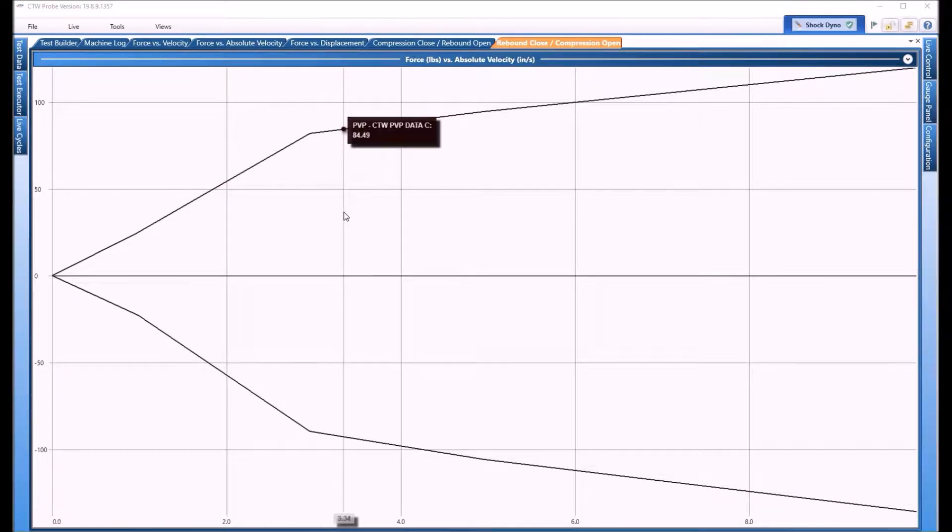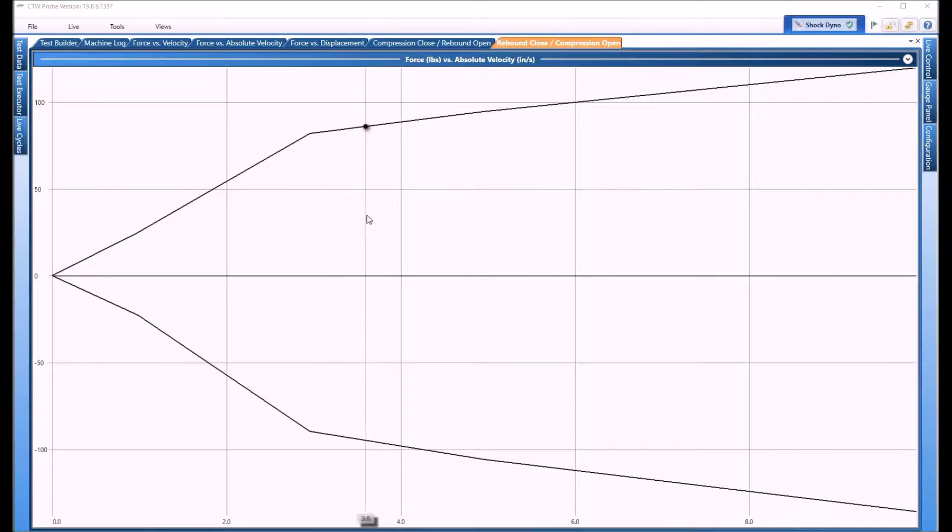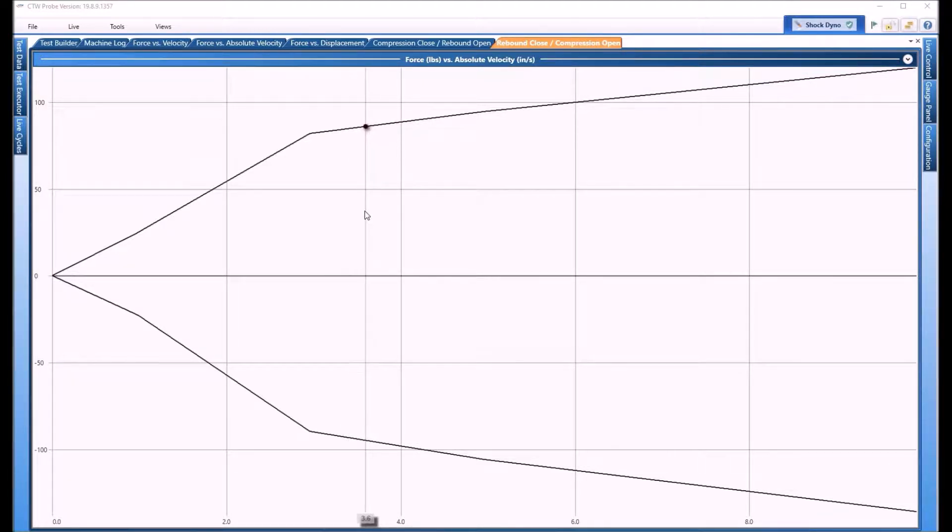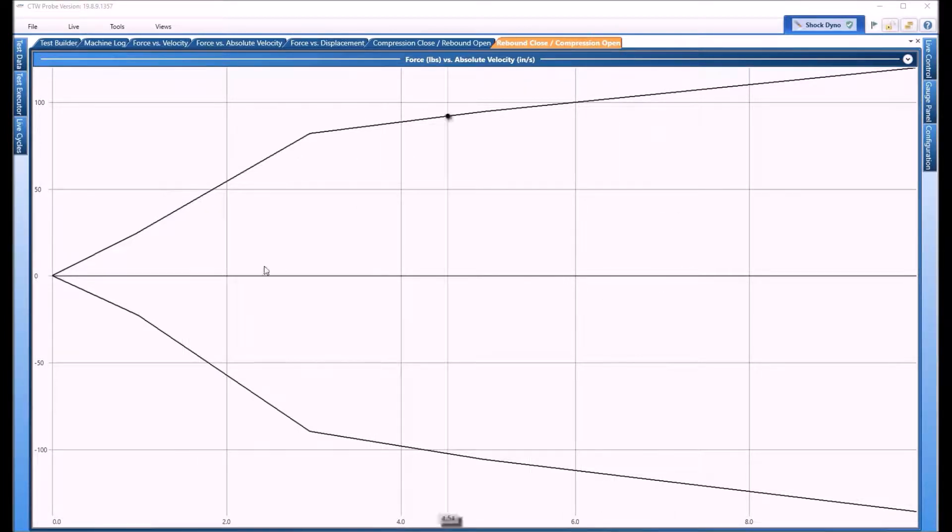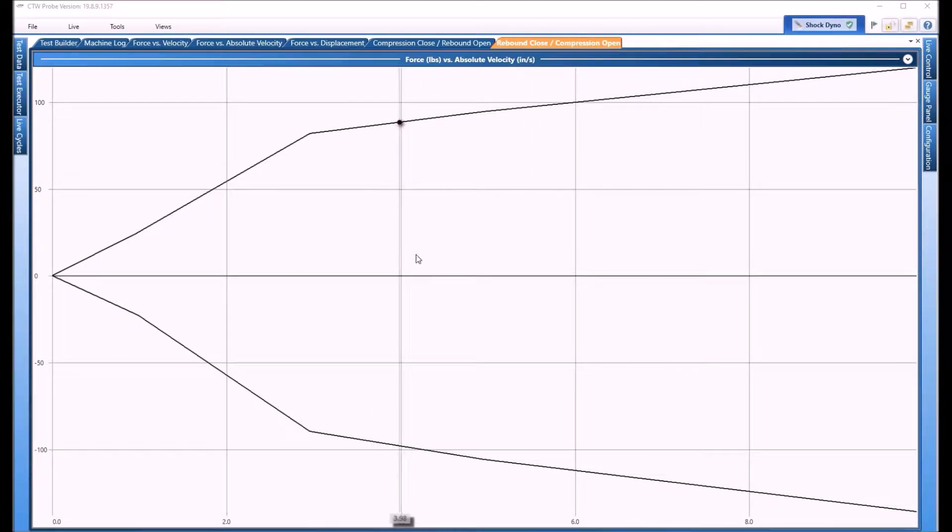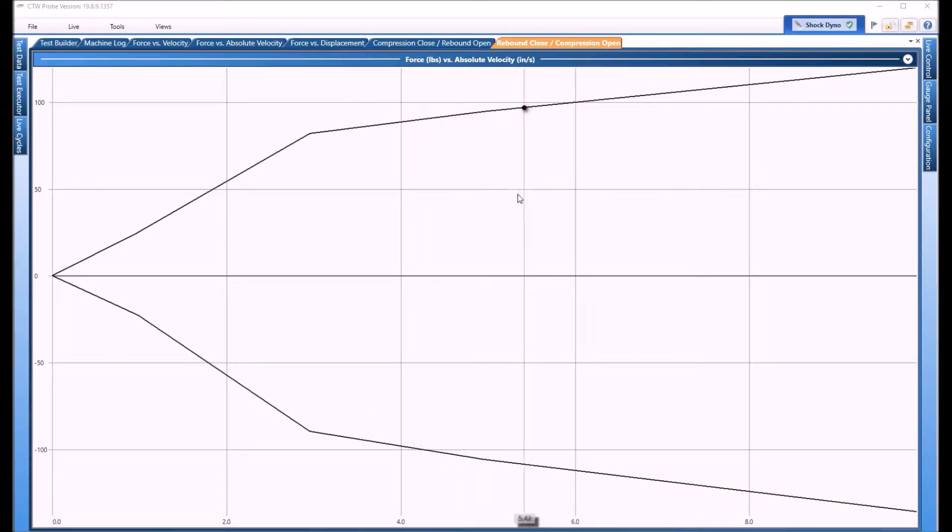When you open your software for the first time, maybe you just installed it or just got your machine, it can look like various different things. We're going to go from the way it looks right now and show you how to make it look the way you want.